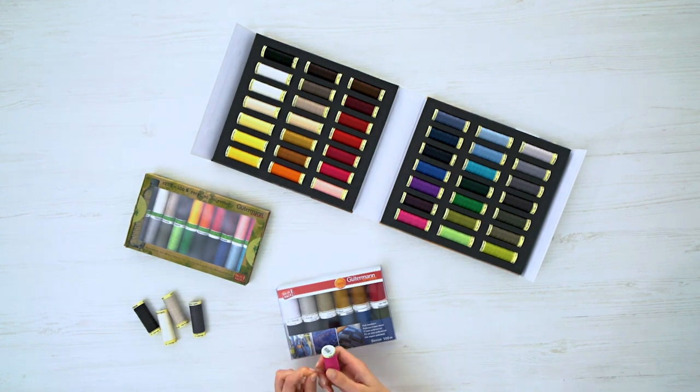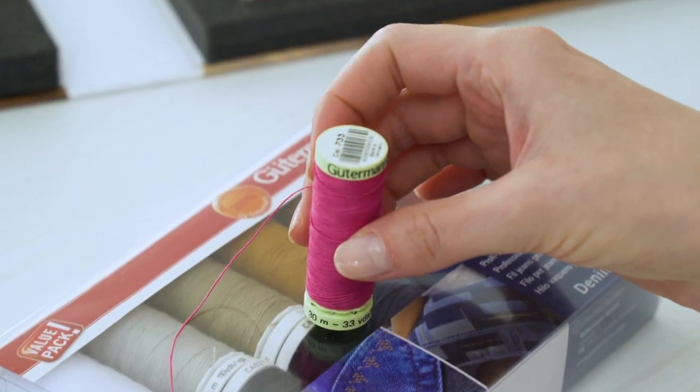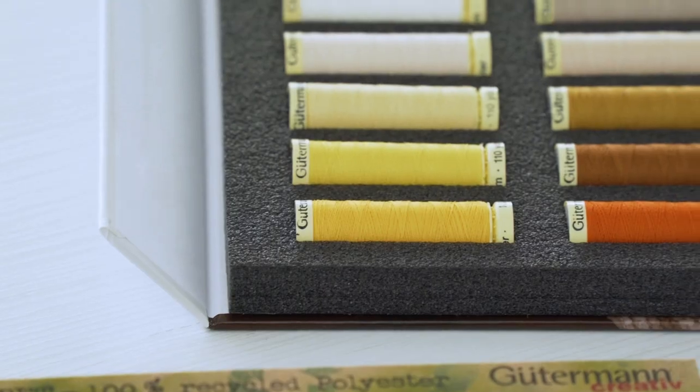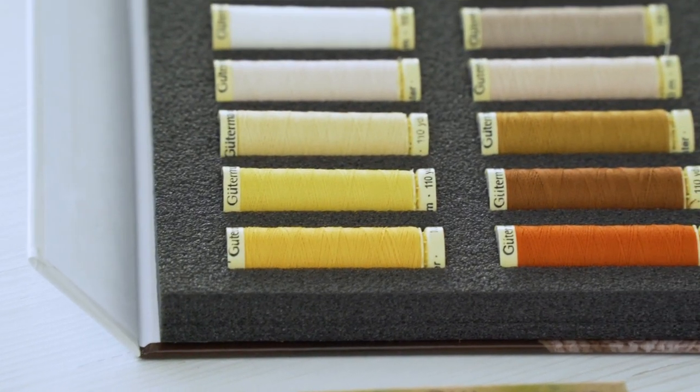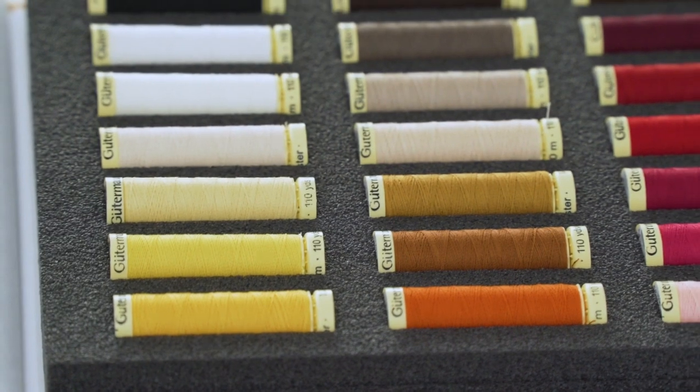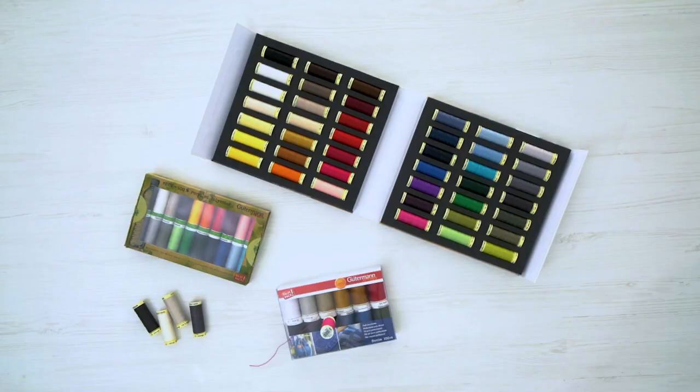For normal to fine fabric, you can use number 100 thread. For denser, thicker fabrics, number 30 to 40 works best. In general, the lower the number, the thicker the thread.